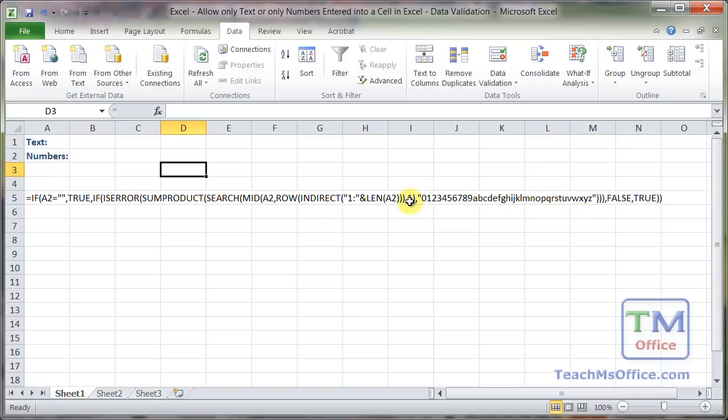Or a combination of four different numbers. Let's say a one, a four, a seven, and a nine. Put those in there, and that's all that someone's going to be able to enter in the cell.